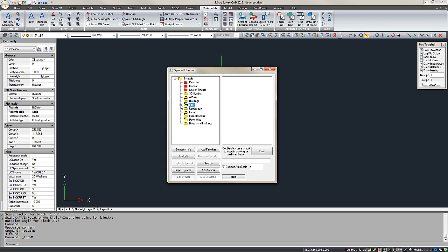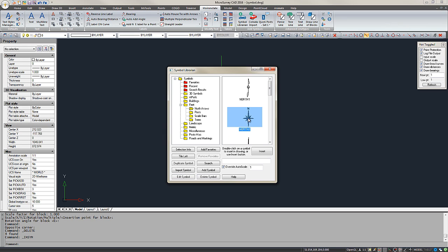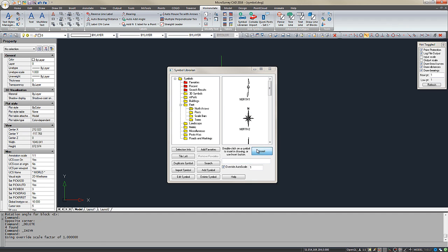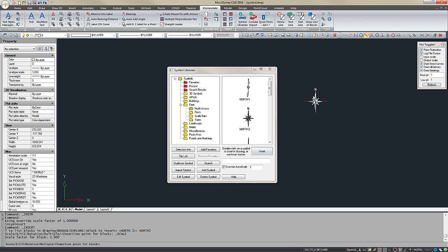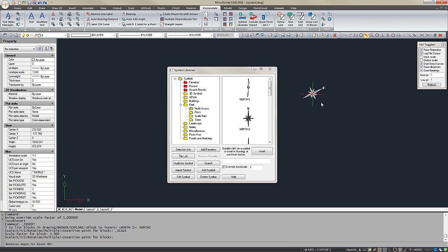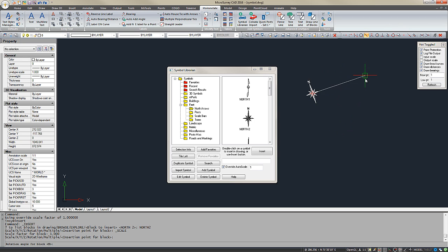If I wanted to insert a North Arrow, I can highlight it, choose Insert. I can then set the rotation by clicking my mouse or if I press Enter I'll get the default rotation, zero degrees or east.